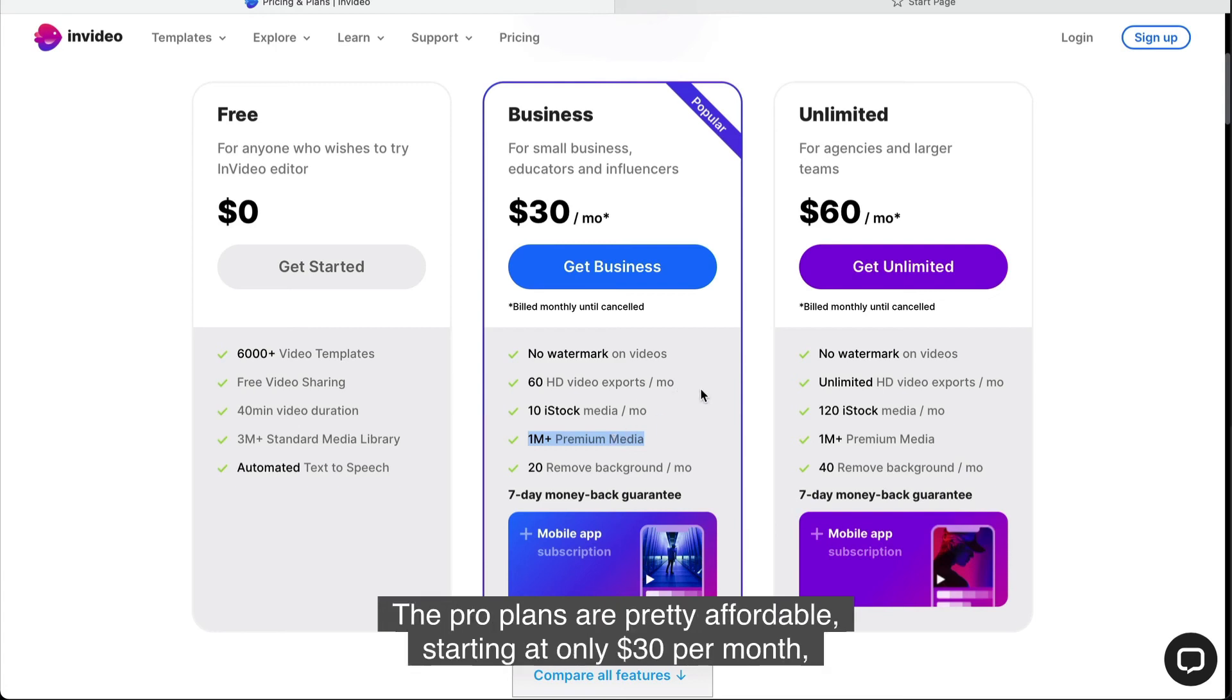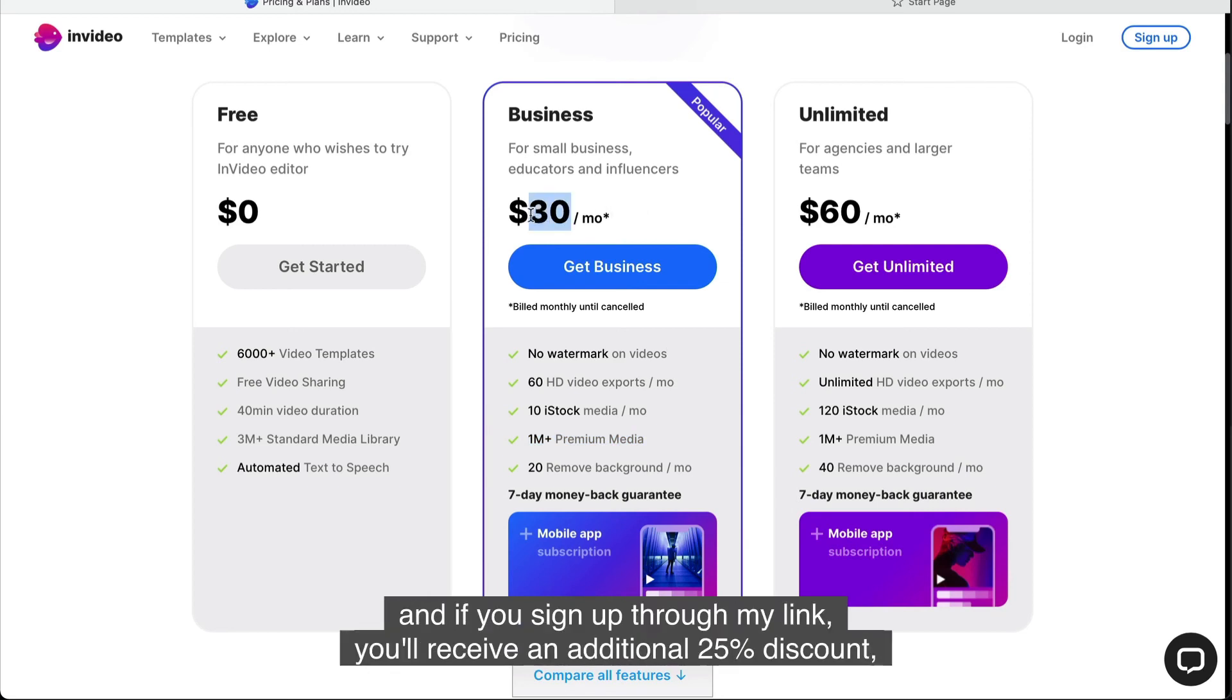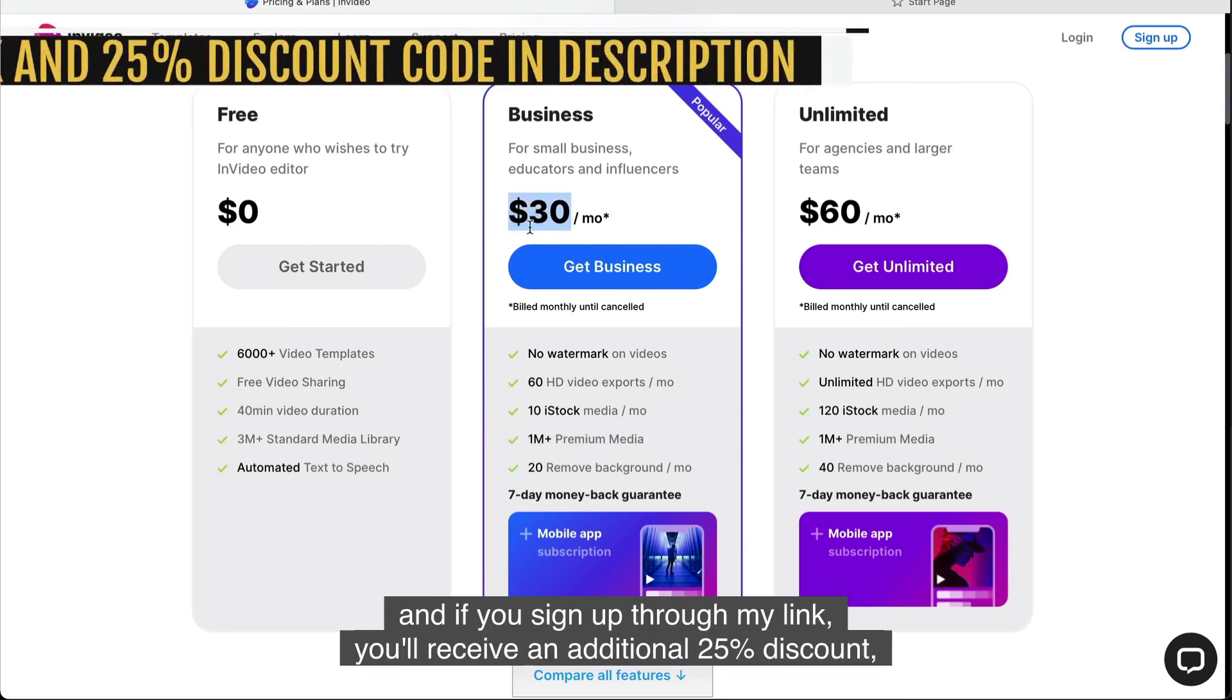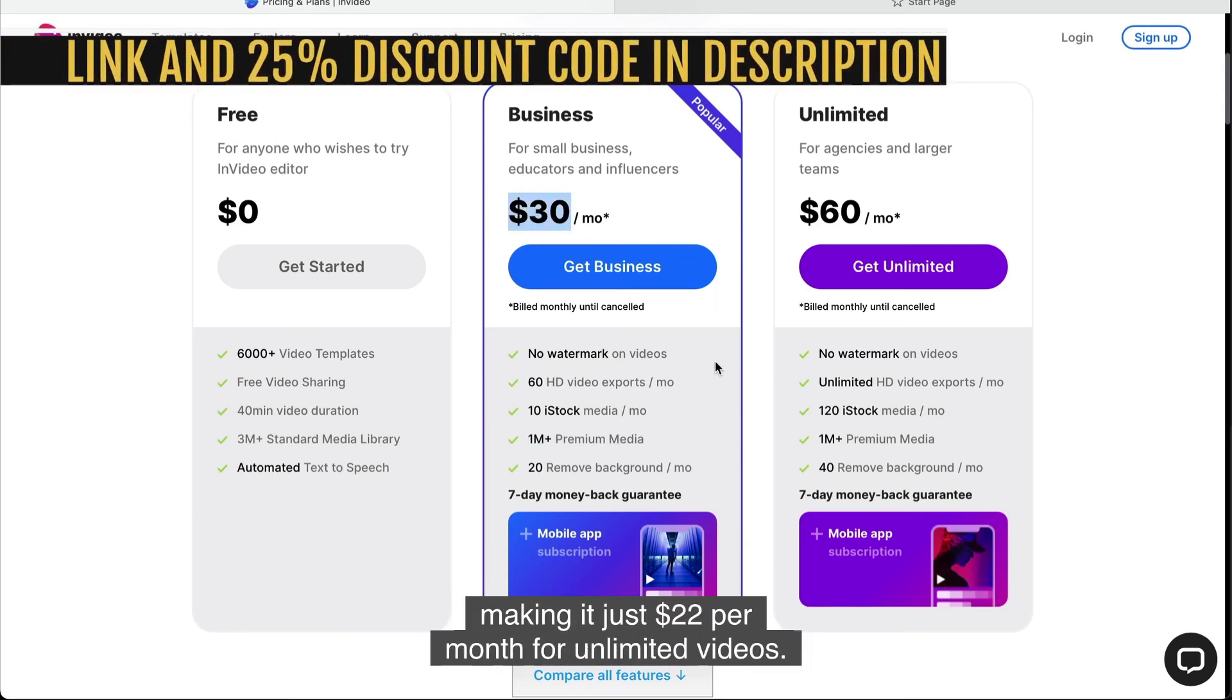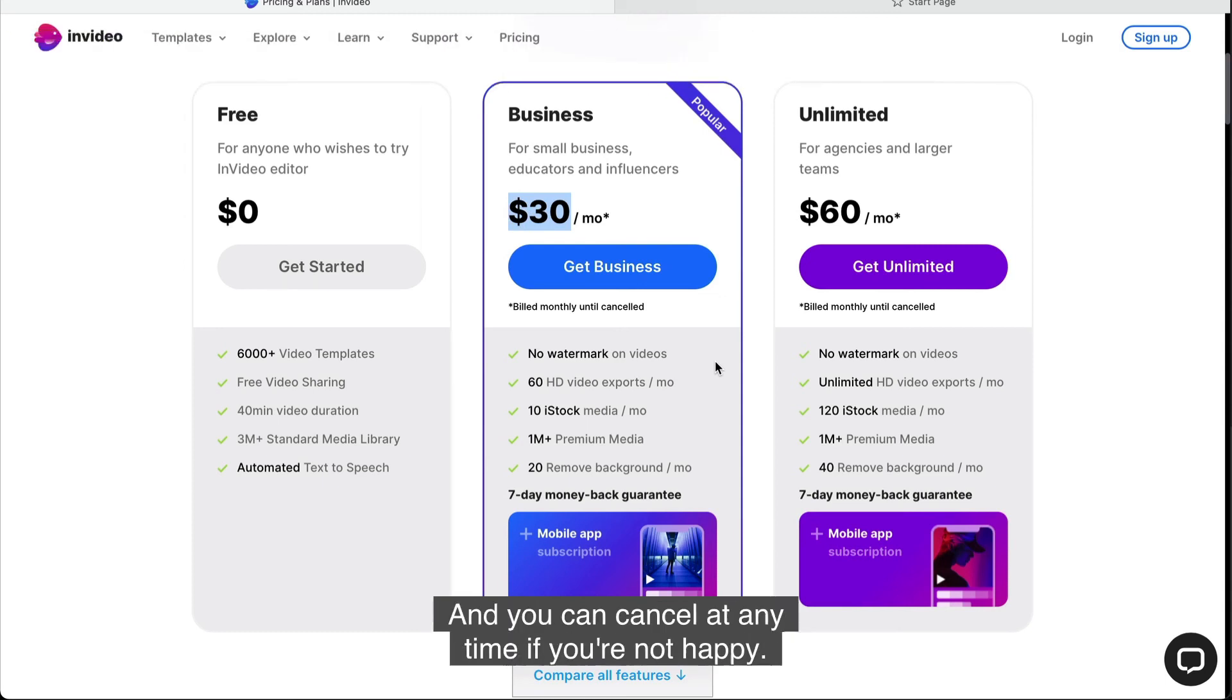The pro plans are pretty affordable starting at only $30 per month and if you sign up through my link, you'll receive an additional 25% discount, making it just $22 per month for unlimited videos and you can cancel at any time if you're not happy.